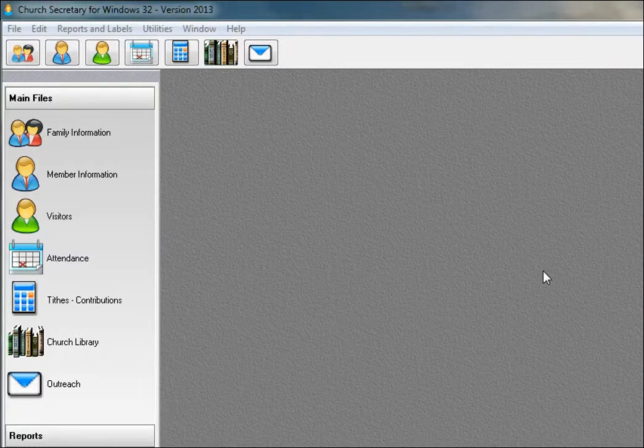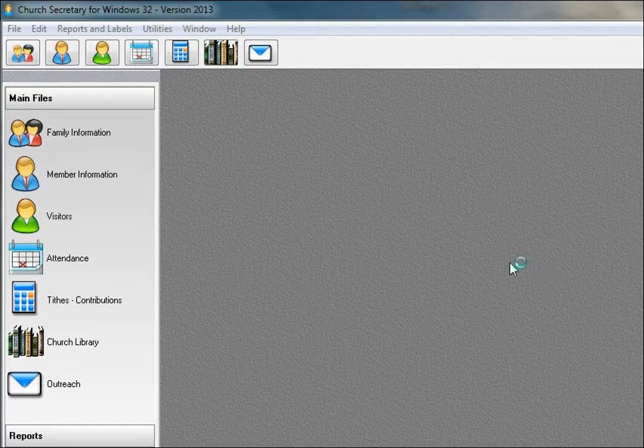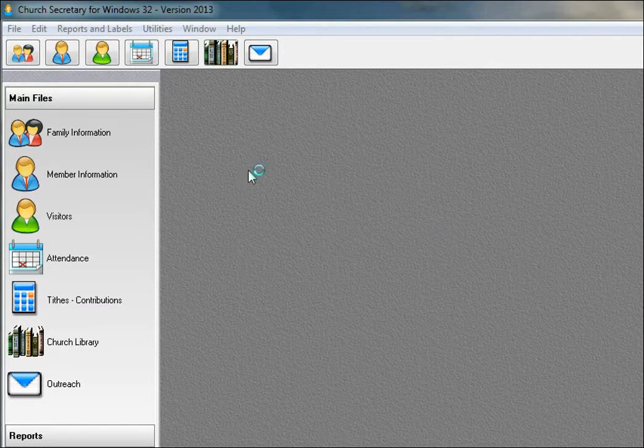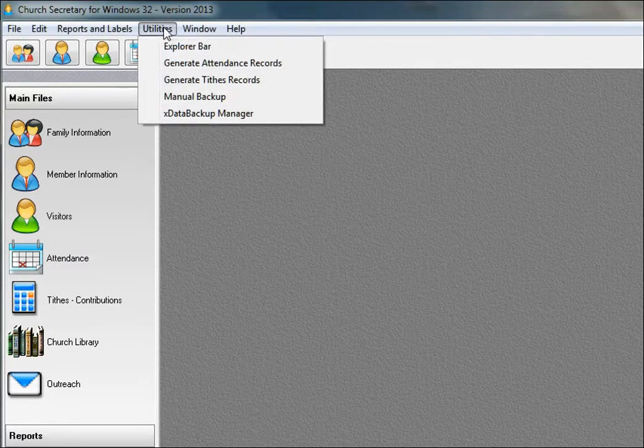In this short video, I'm just going to show a couple of features of Church Secretary for Windows version 2013. We're going to first show the backup features, and then the importing, and then adding records.